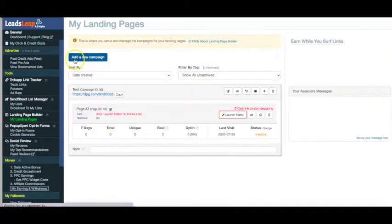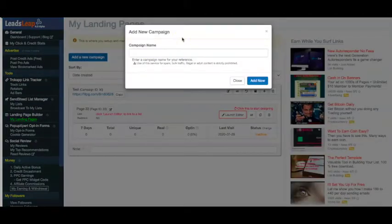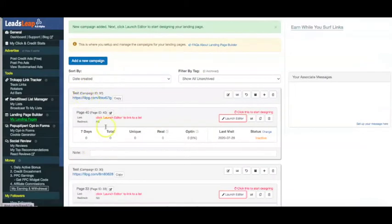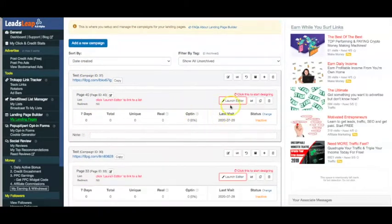You can click where it says 'Add a New Campaign' and then create a name for your landing page. Whatever affiliate offer you're promoting, you can put the name of that offer just for your own reference. I'm going to put in 'test' for now. In order to get your landing page created, you just need to click 'Launch Editor.' Once launched, you can go ahead and connect this to an autoresponder.